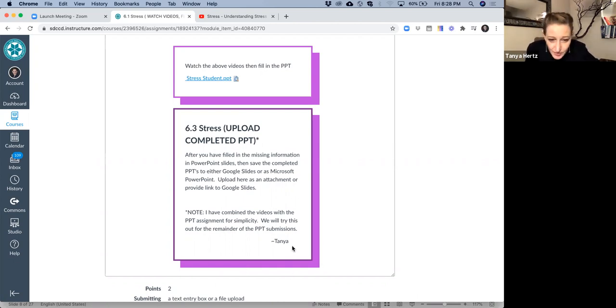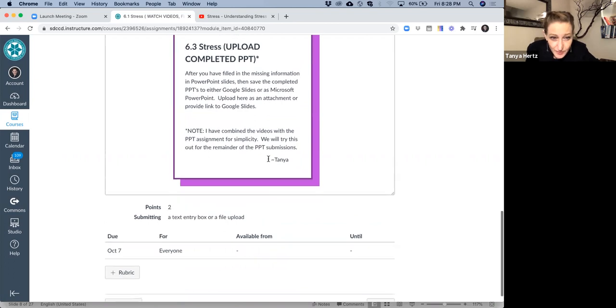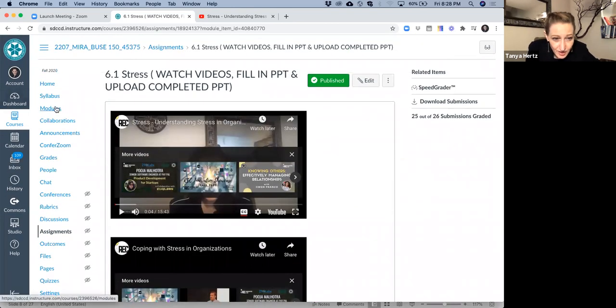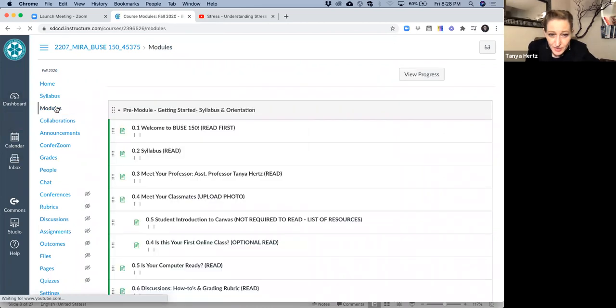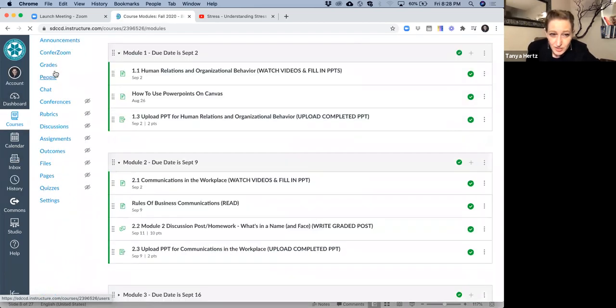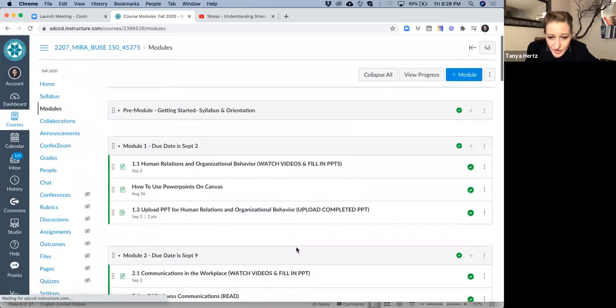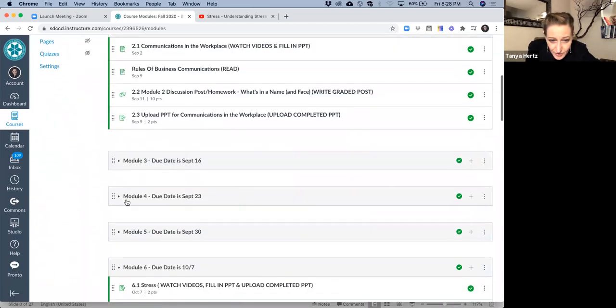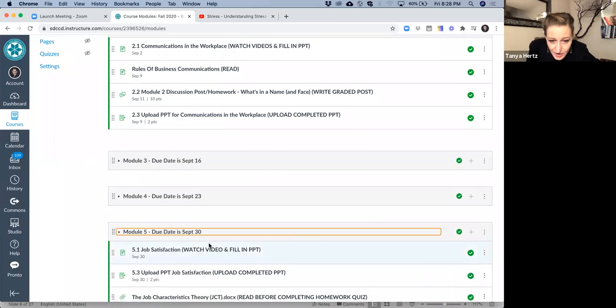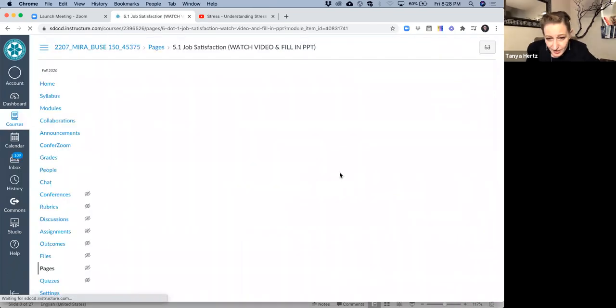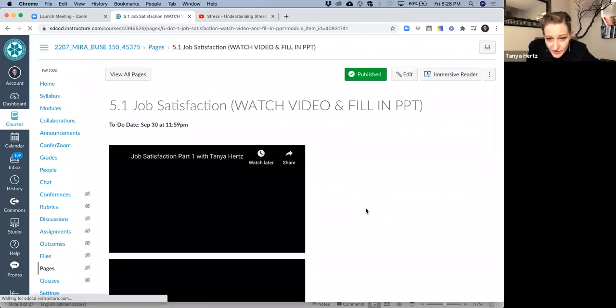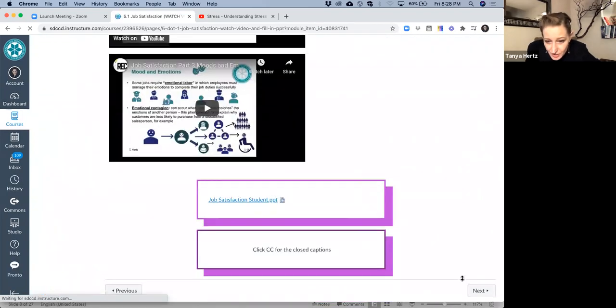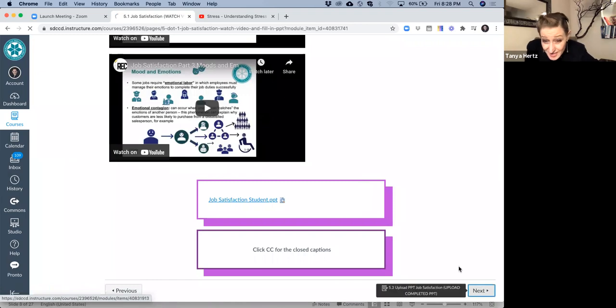I hope that was helpful in terms of the PowerPoints. One other thing I do want to say before we log off on this video is I highly recommend that when you're navigating the course, you use the modules rather than just the back and front arrows. If you just use these little arrows, like if you were back on this chapter or module on satisfaction and you just do next or previous, you can miss things.